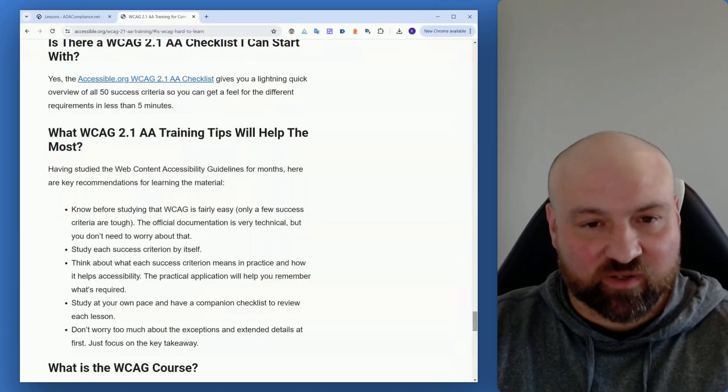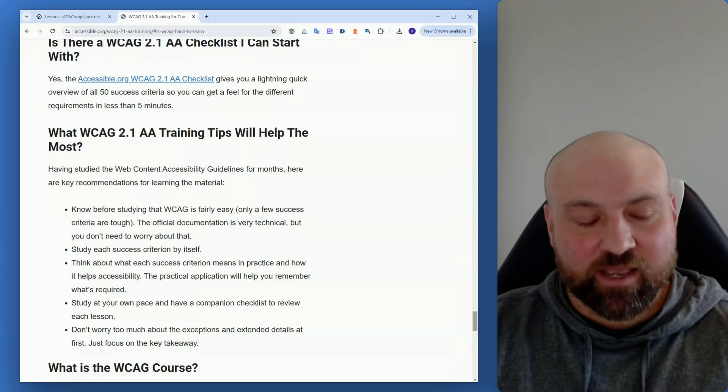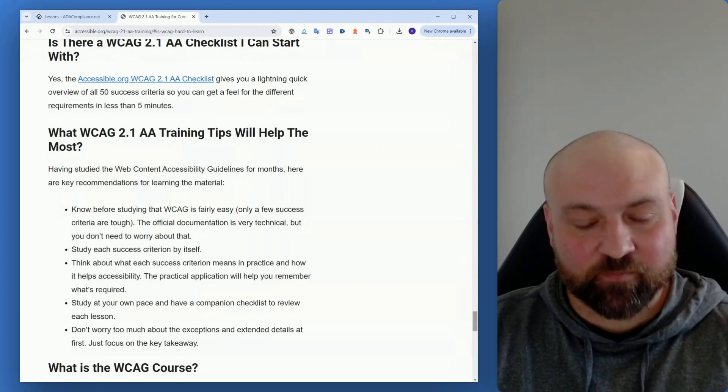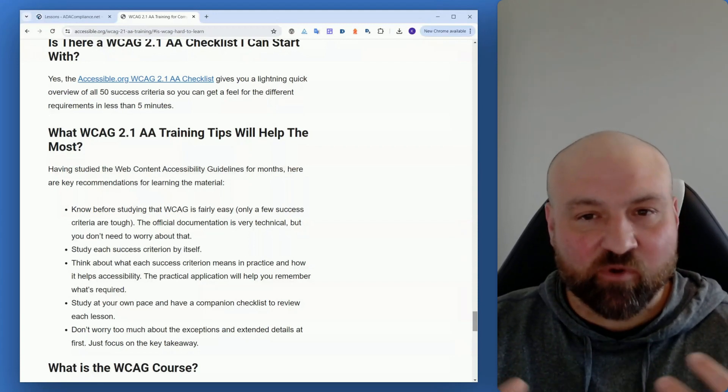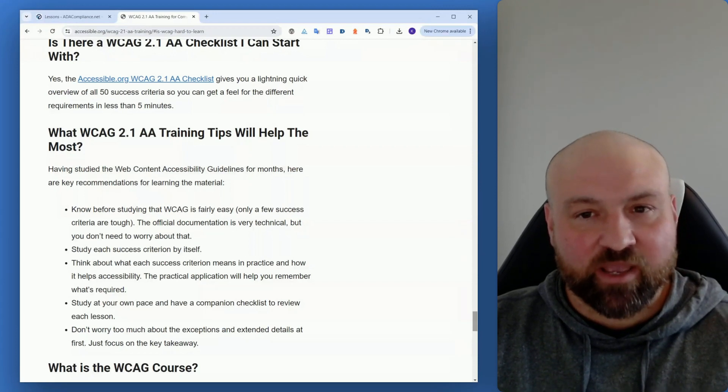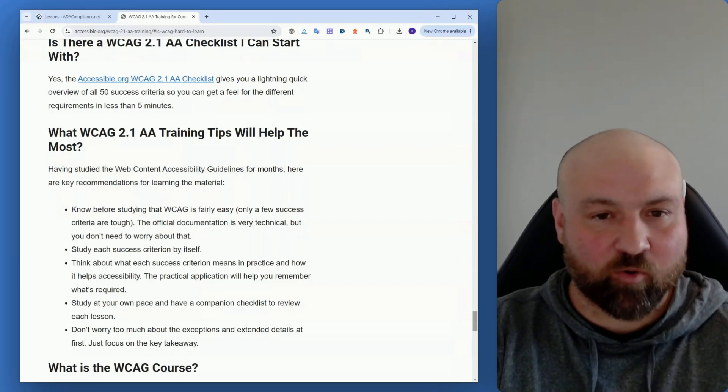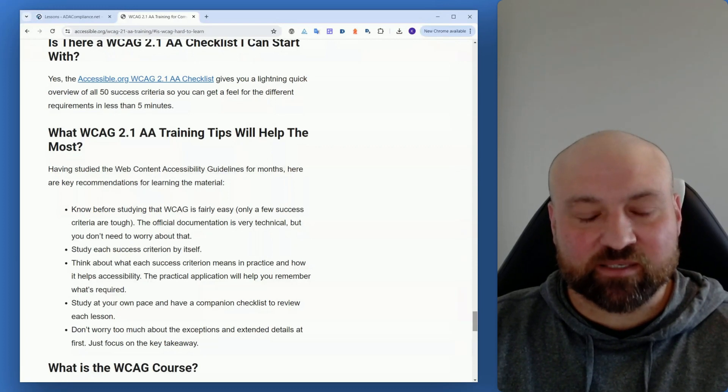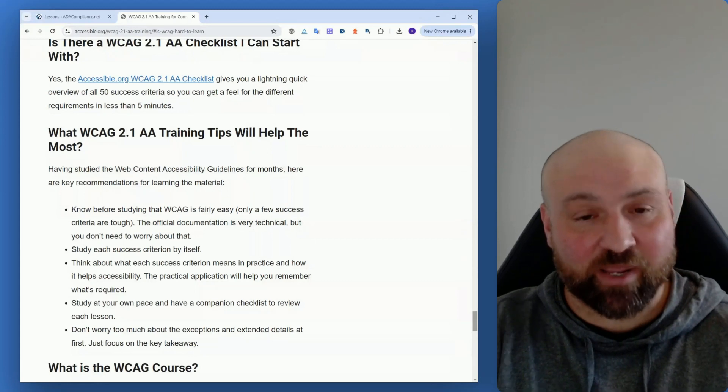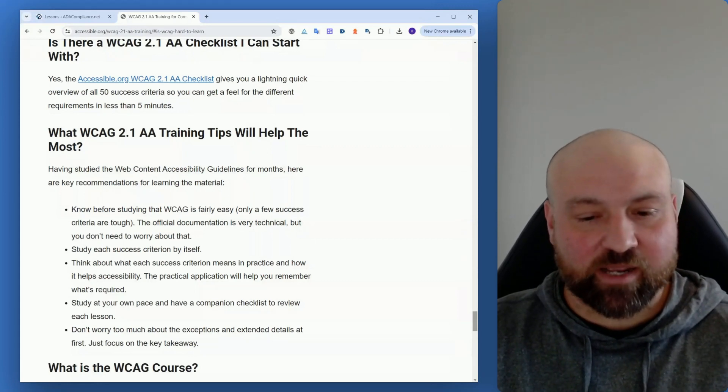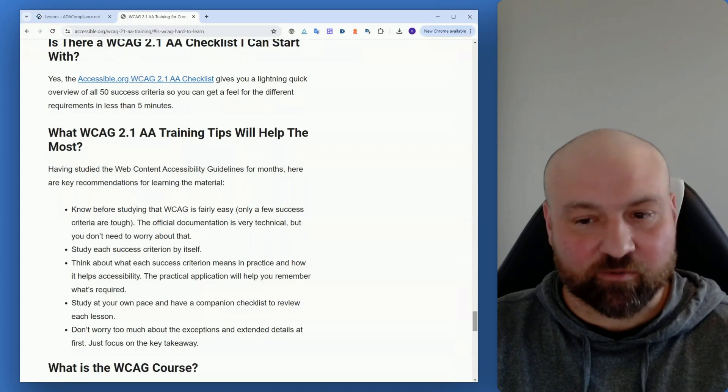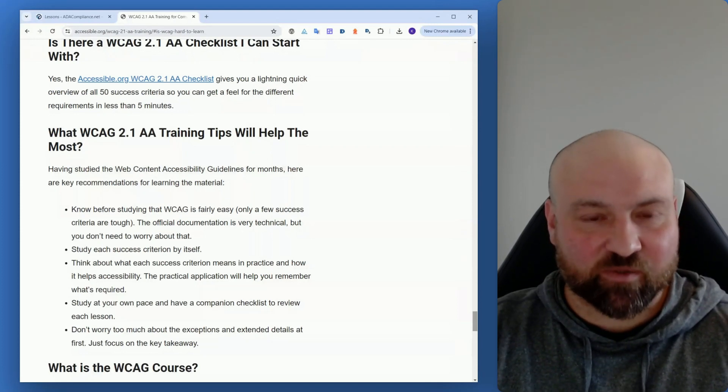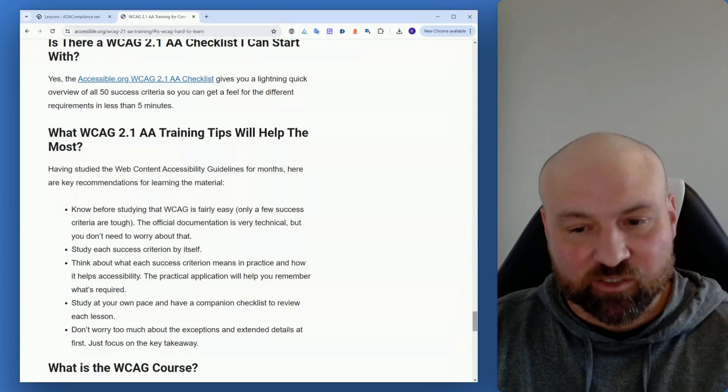As you're going through the different success criteria, think about what they mean in practice and how they help with accessibility because this will enhance your context and give you a better understanding of the requirement if you think of the requirement beyond just trying to remember what it requires. So in a way, this is analogous to rather than just trying to memorize the information that is on the test or might be asked on the test, try to think how this actually works in real life, because the practical application will help you better remember what's required.